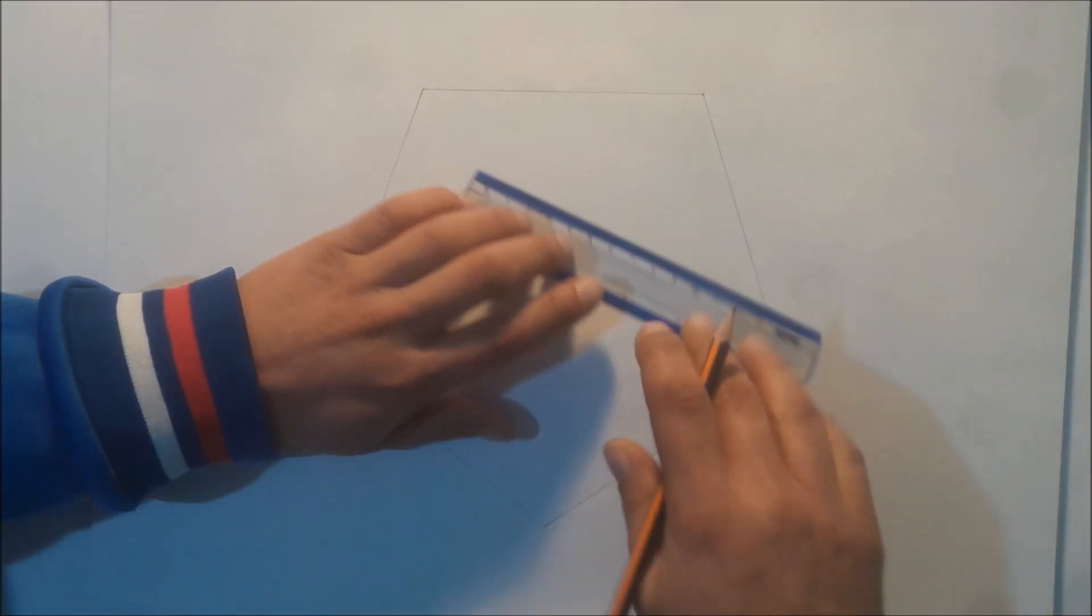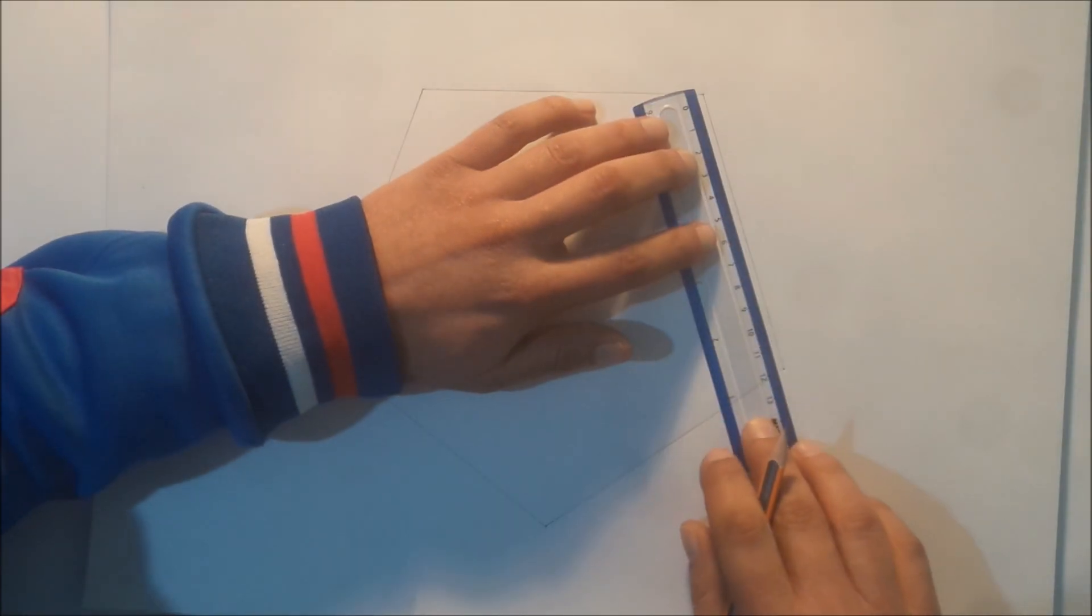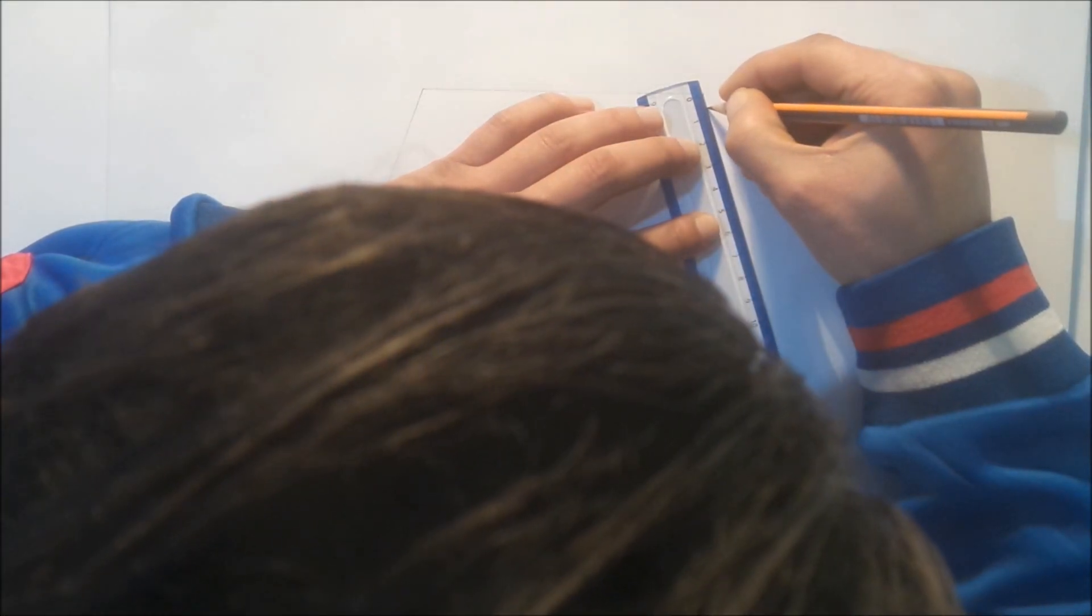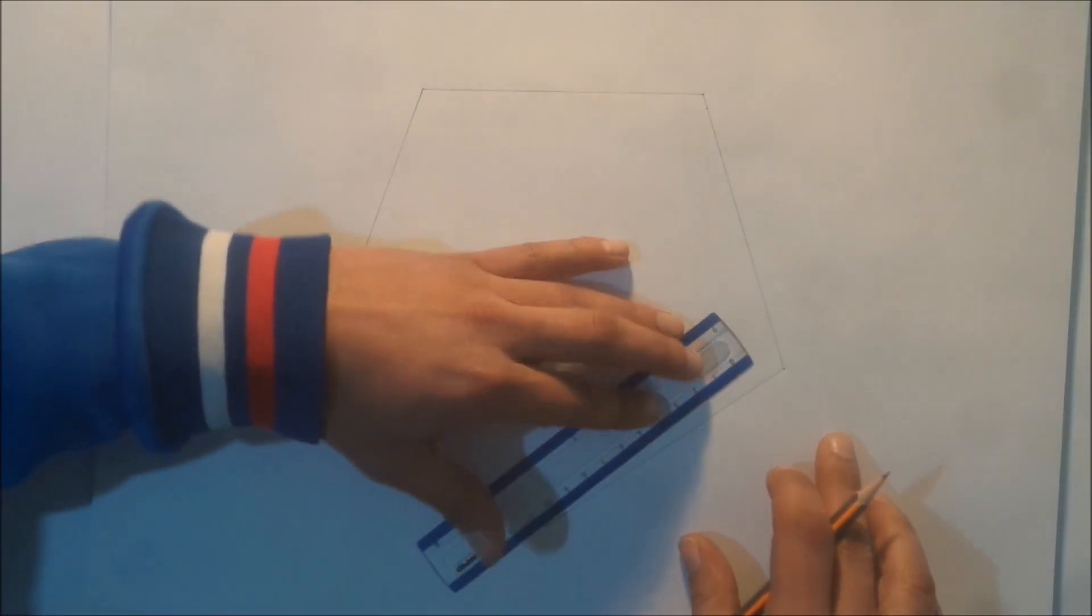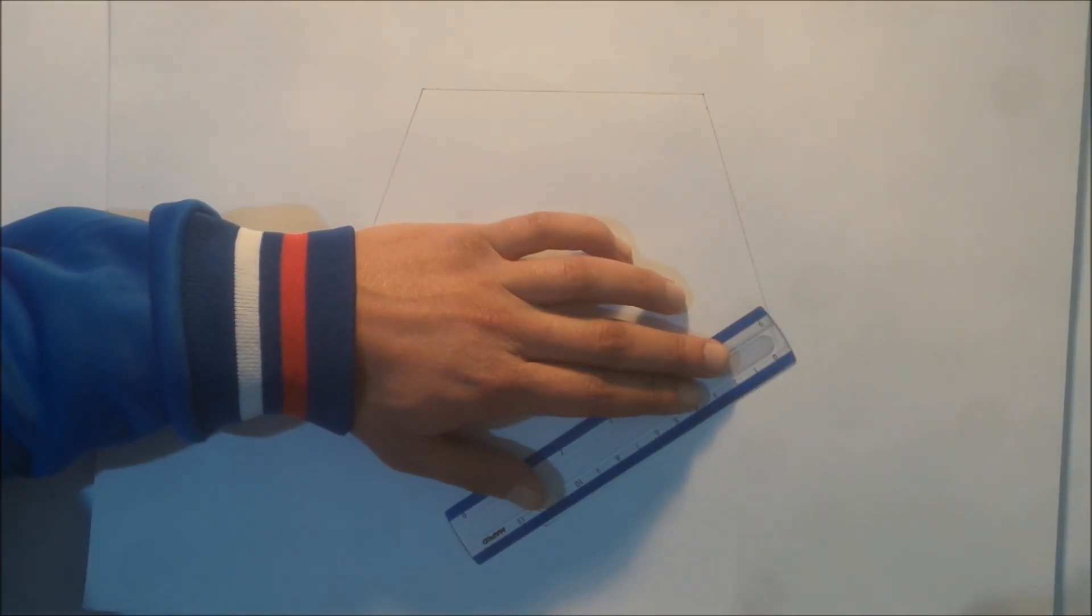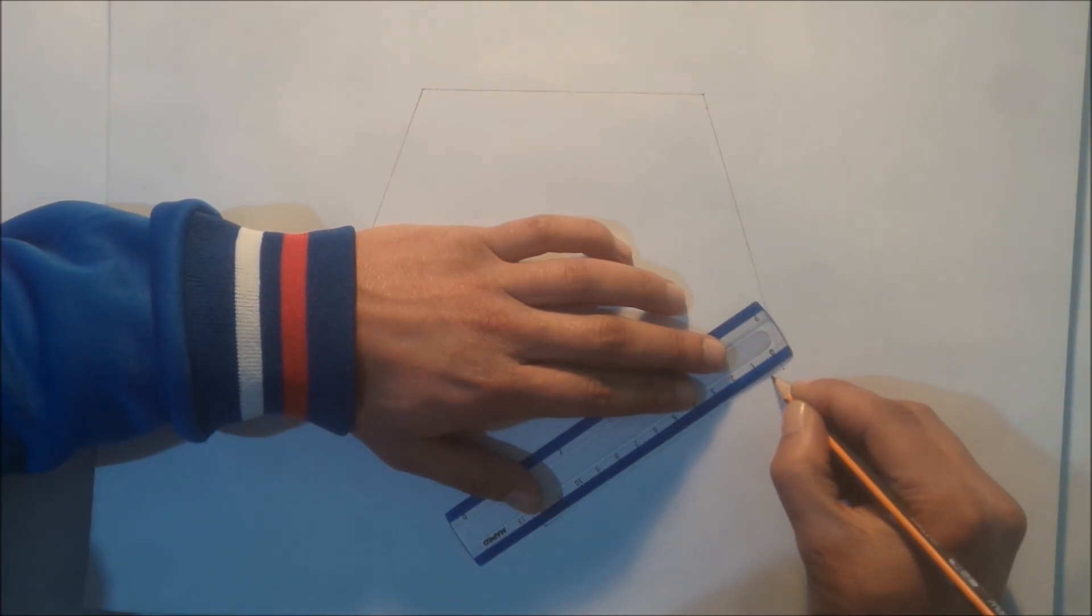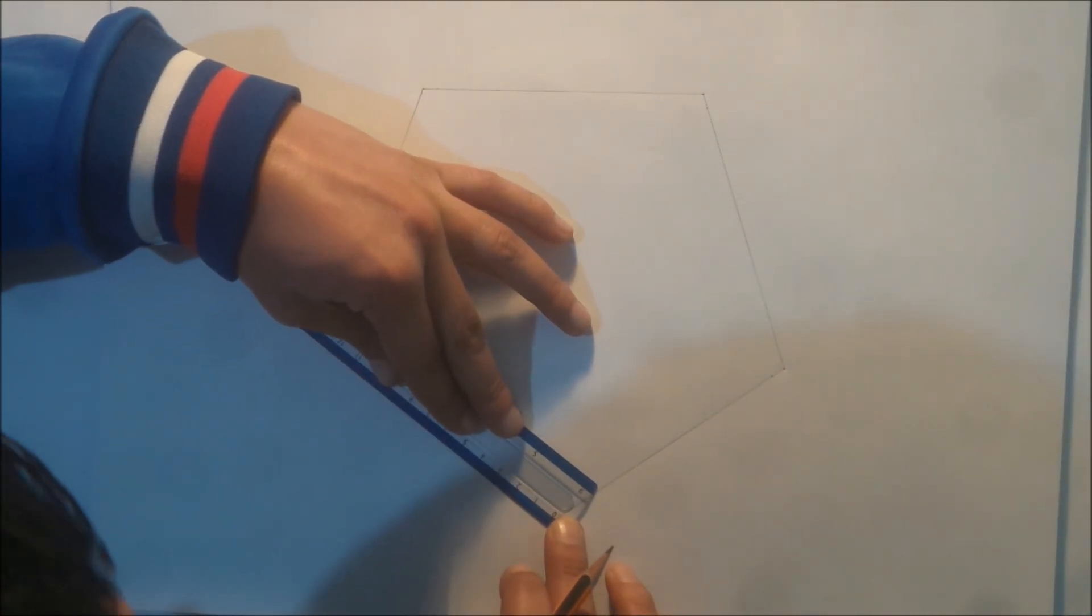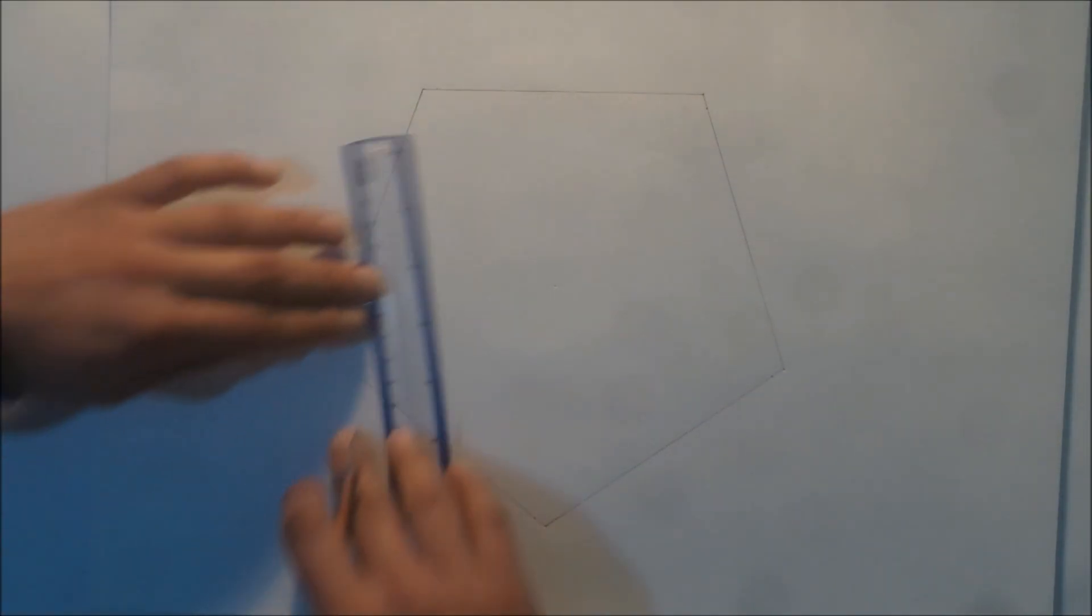Like this. This side also into 20 parts, divide it. The same thing here, and here.